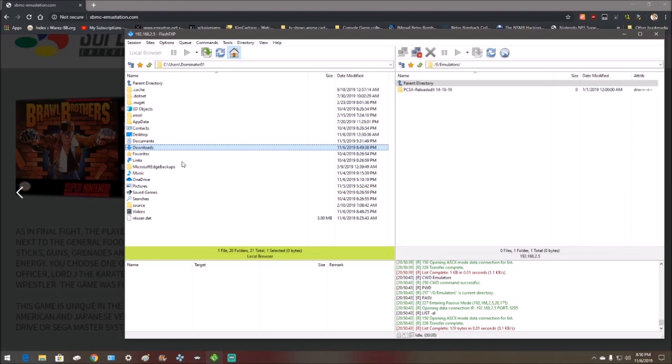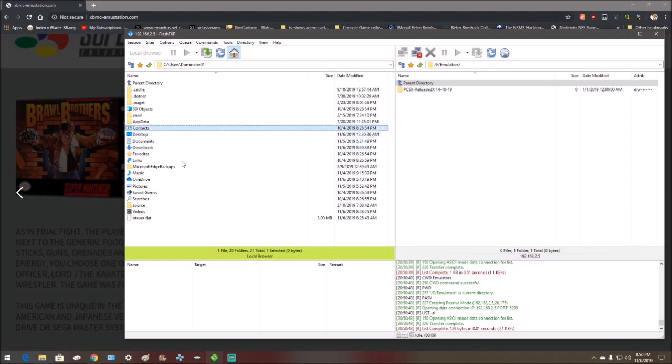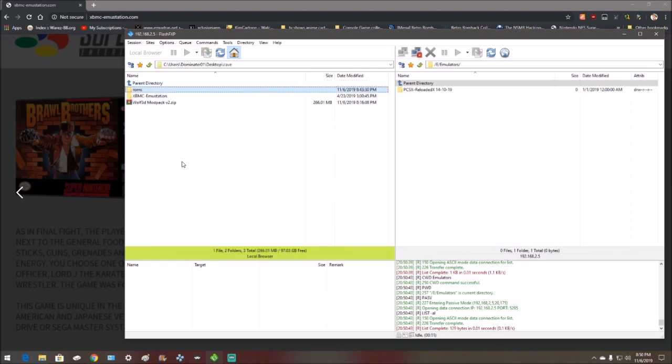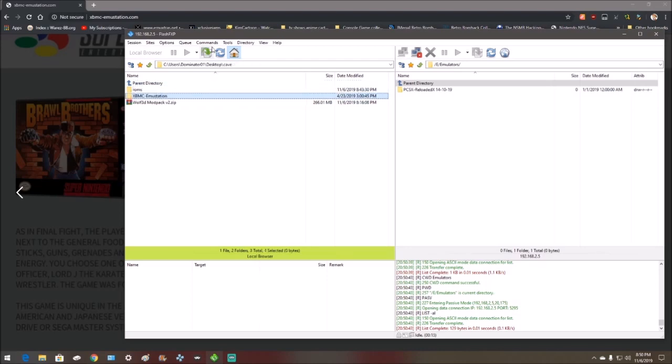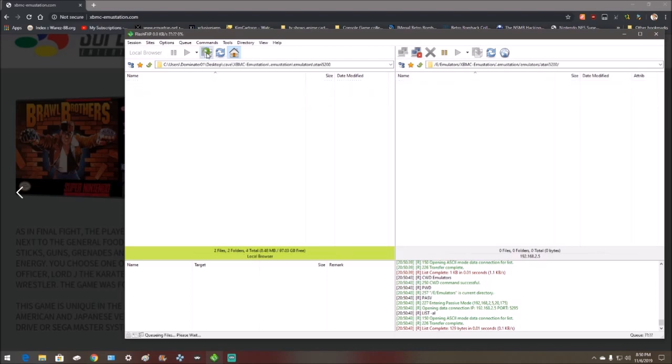Now where did I put this? Okay, I know where it is. It's right here. Once you find it, just transfer it over.